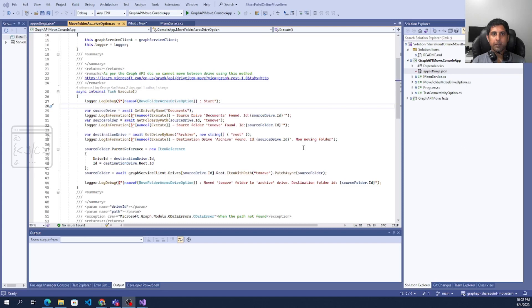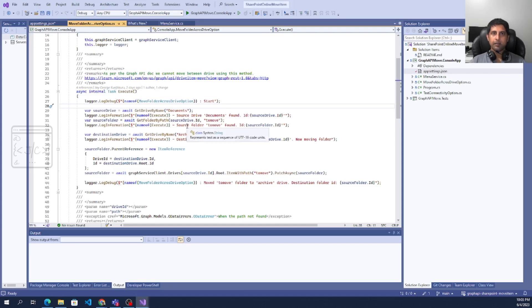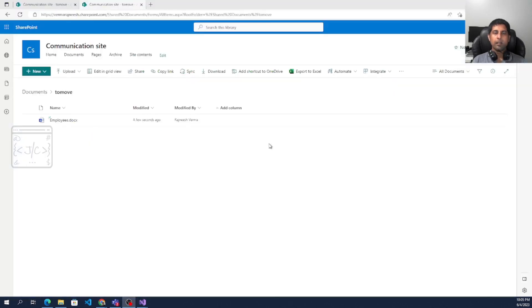By the way, this sample expects some basic idea about dotnet and the Graph API through its Graph SDK. In order to run this application, we need to prepare the SharePoint site.